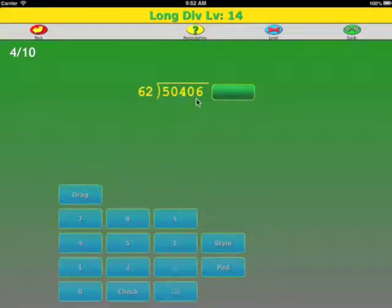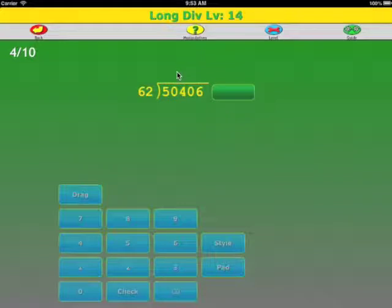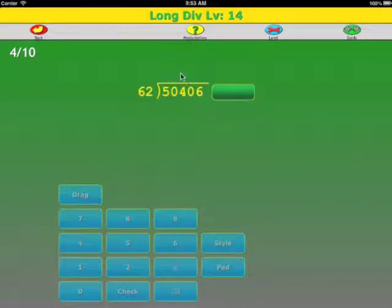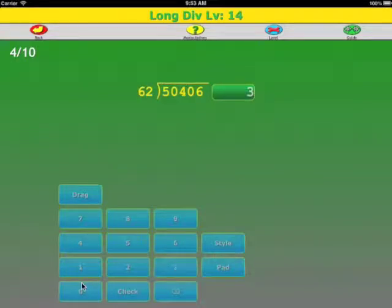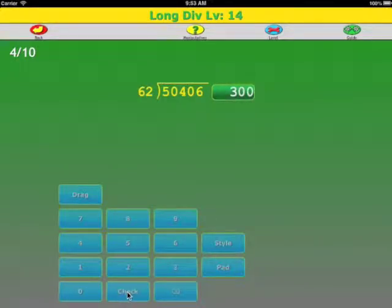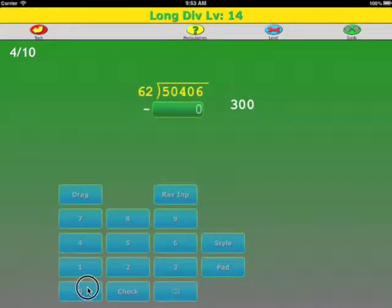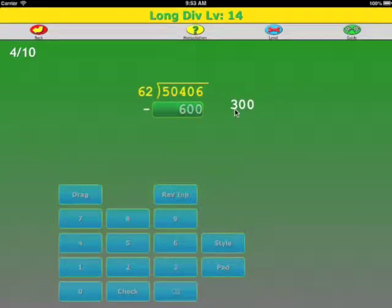Let's do one more example: 50,406 divided by 62. We look at the thousands place, 62 does not go into 50. We look at the hundreds place, 62 does go into 504. Okay, let's make a real bad guess. We'll say 300 is pretty low. Okay, 0, we've got two 0's. 3 times 2 is 6, 3 times 6 is 18.